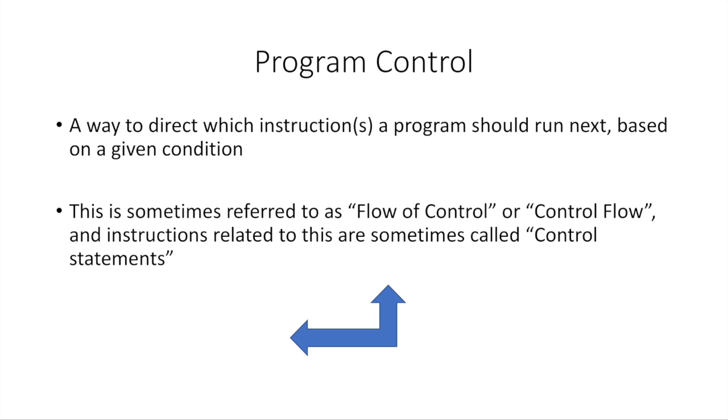This is also sometimes referred to as flow of control, control flow, control statements. These are just different names for the same thing. This is just a way to direct your program to run a particular set of instructions or another.